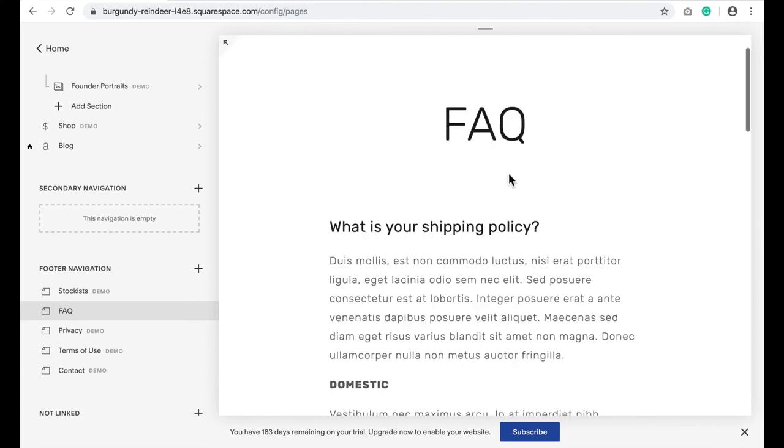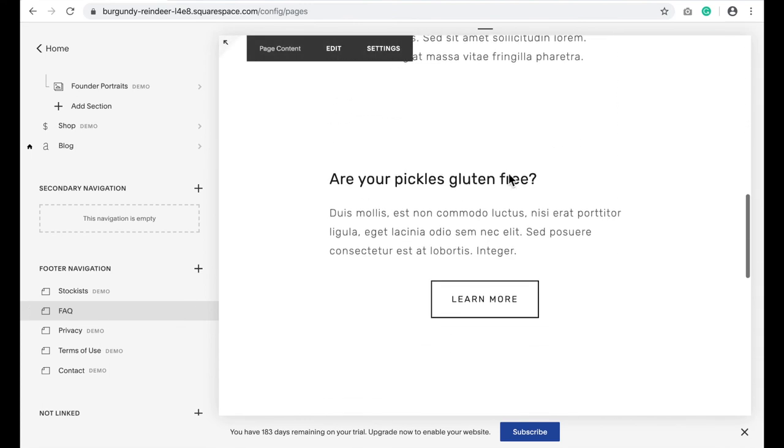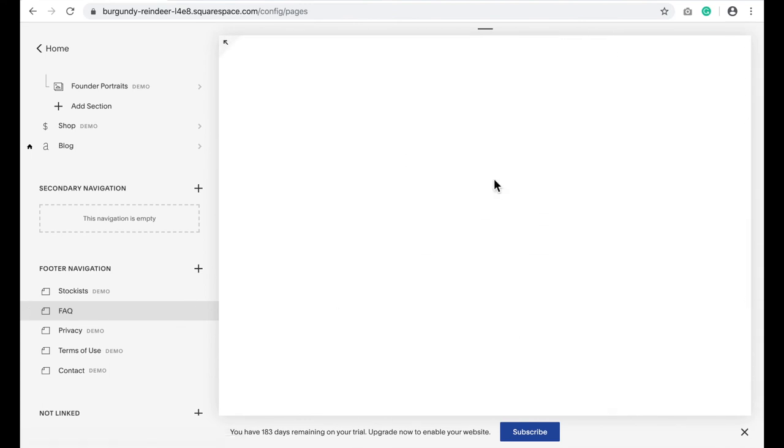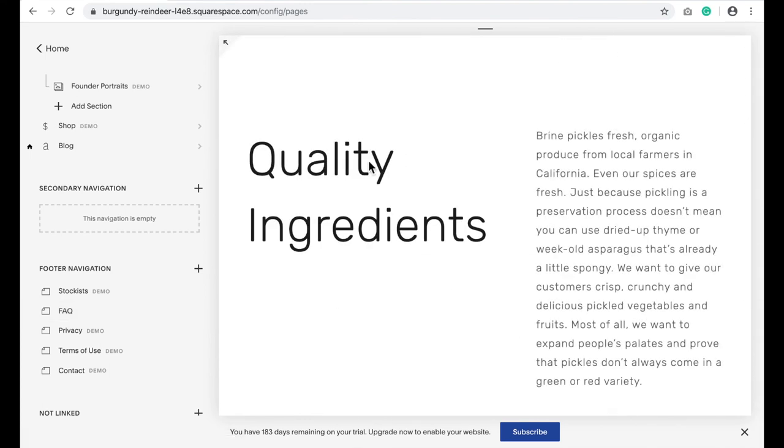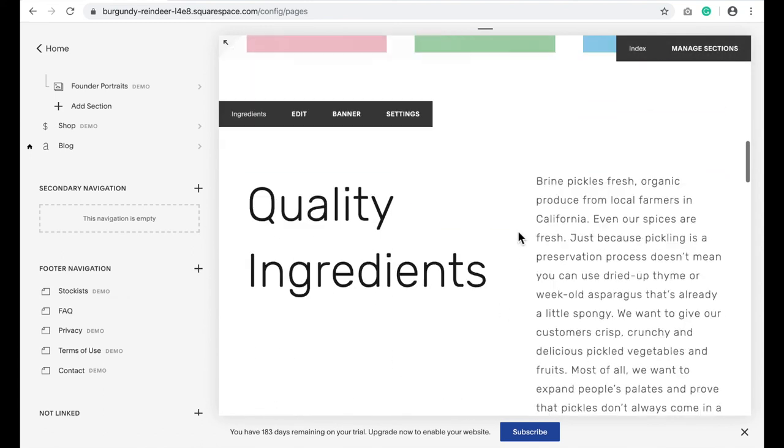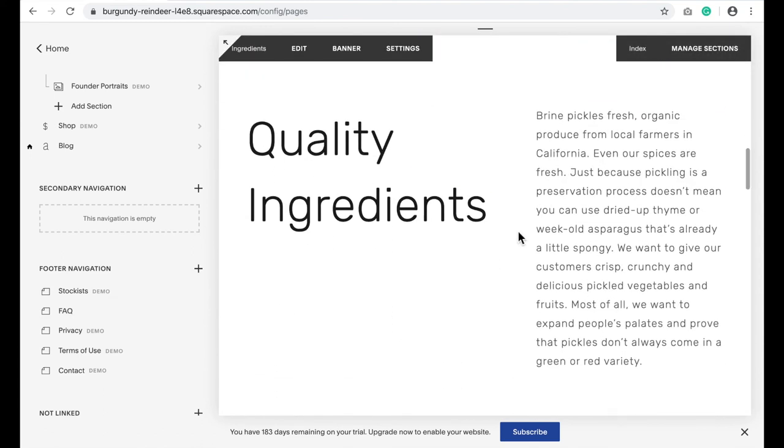On my FAQ page, when I click on learn more, it jumps me to the quality ingredient section of my homepage. And that is how you add an anchor link that jumps you to a different page of your Squarespace website.